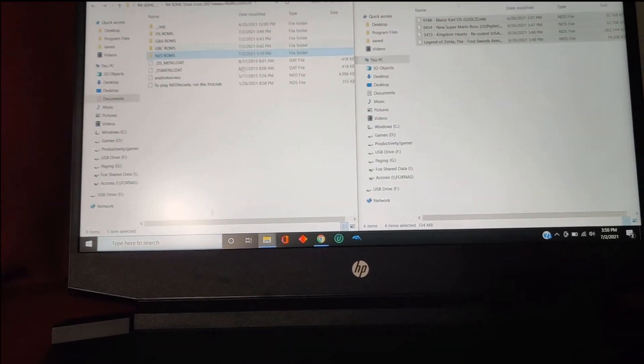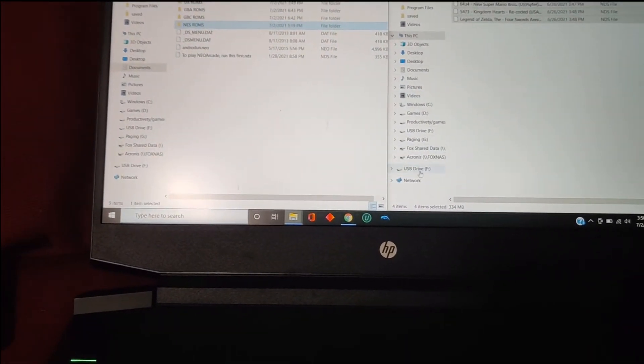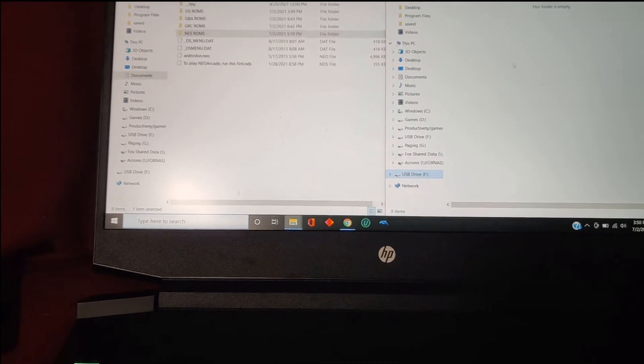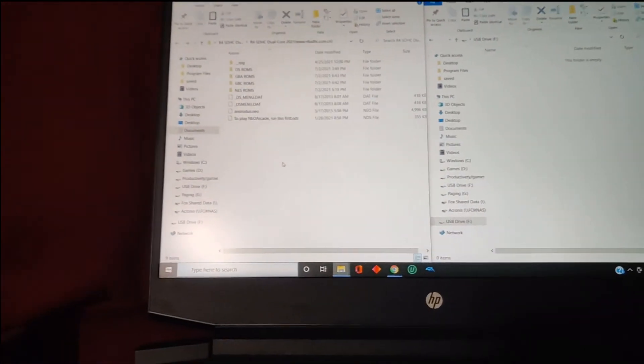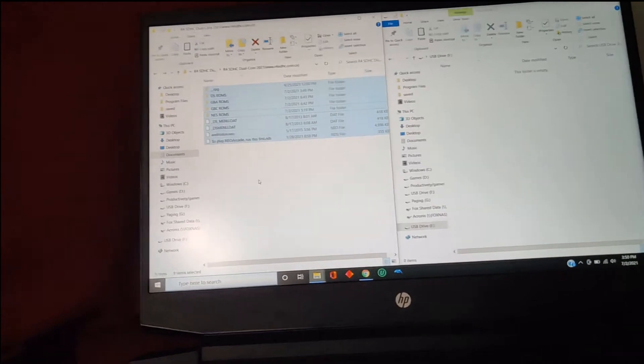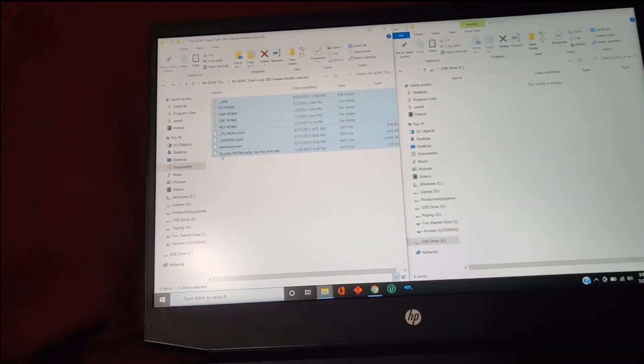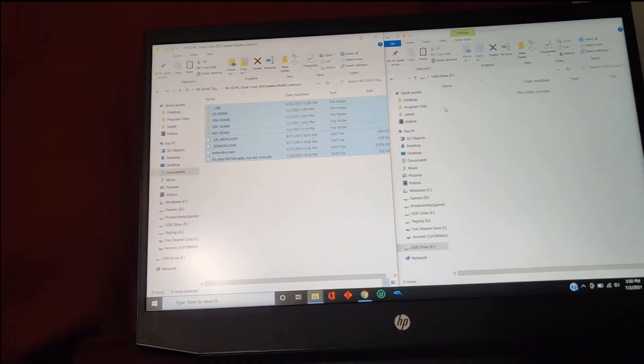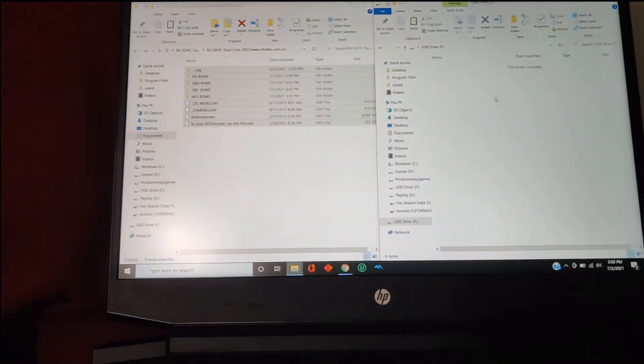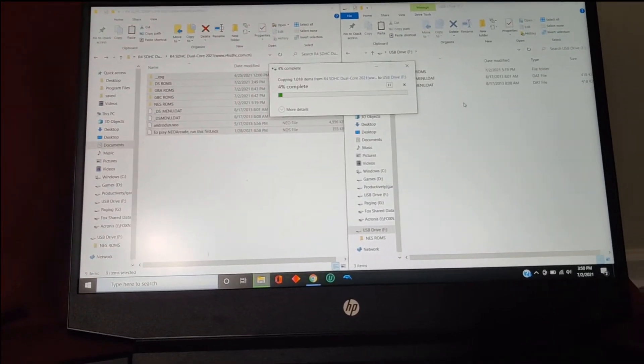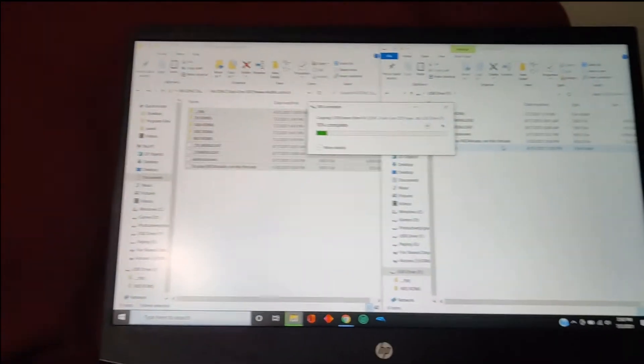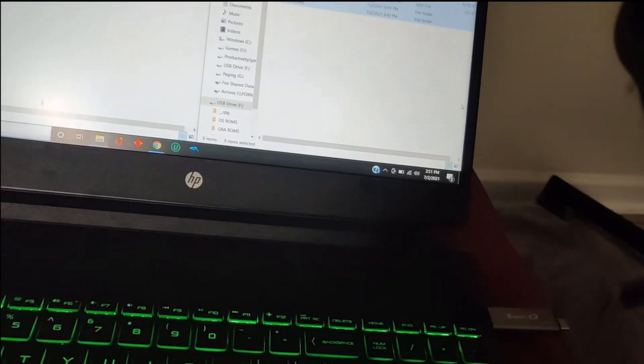Anyways, just go ahead and on your flash drive, just take all these files, copy them over. You know, you can press Ctrl-A, you can just scroll over them. Ctrl-C, copy them all over and it'll take a minute but it's all right.